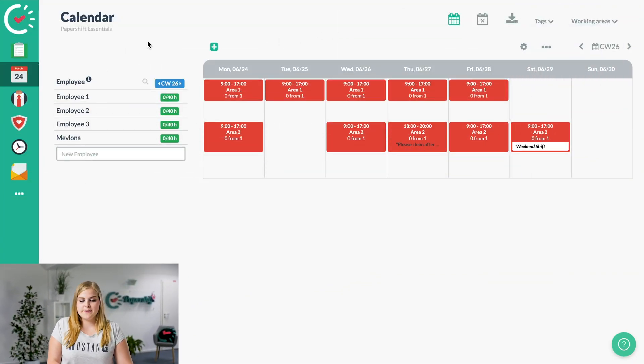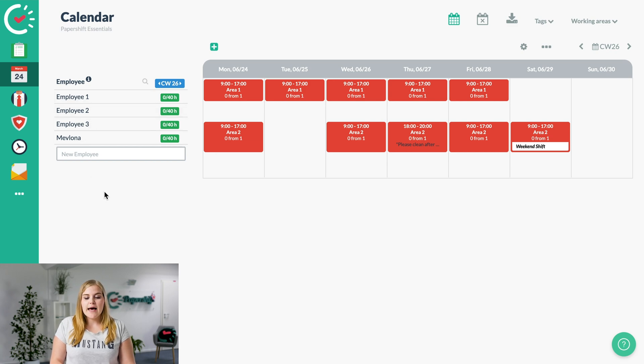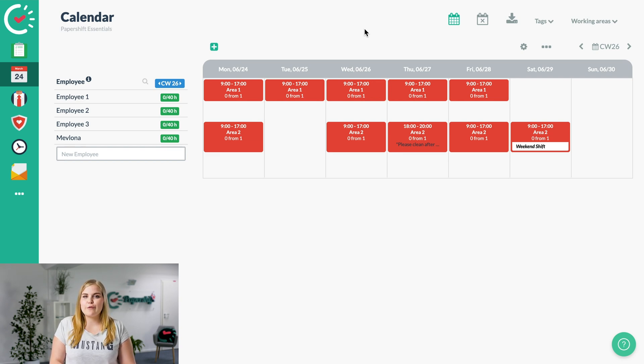I've prepared a little bit for you. On the left-hand side, we have the different employees, and we've already created a few shifts as well. Now we want to assign the employees to the shifts so everyone knows when they're supposed to be working.